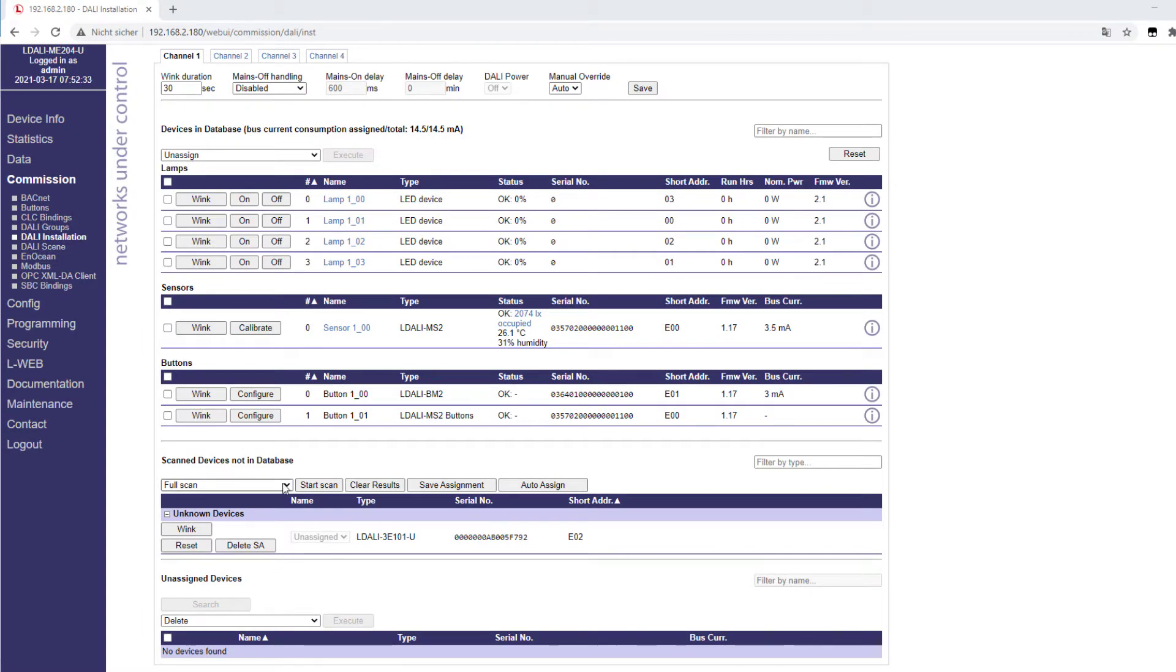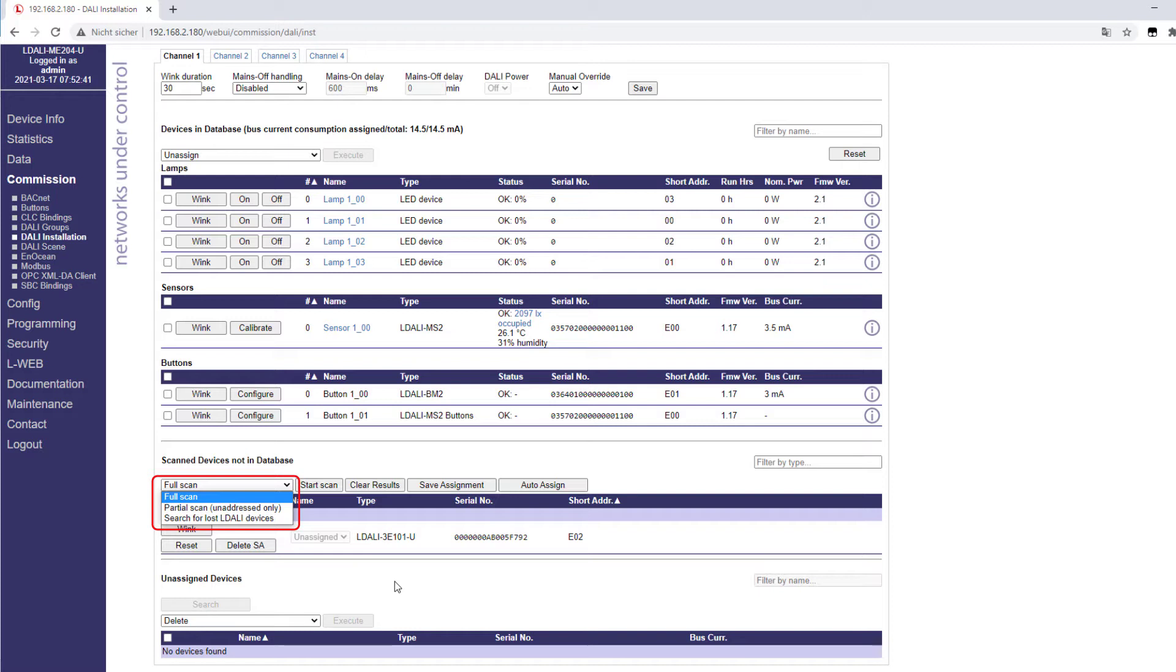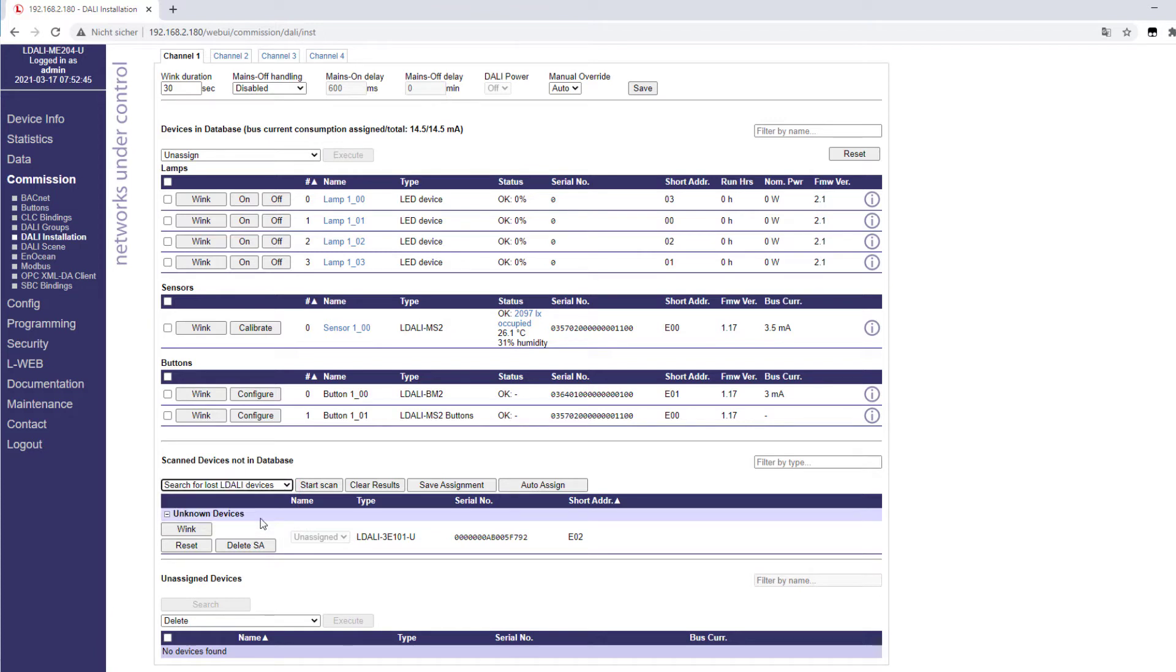In addition to the full scan, two new options have been added to the DALI scan. A partial scan only searches for unaddressed devices. This is useful if you want to add new devices to an existing installation, as it shortens the DALI scan considerably.